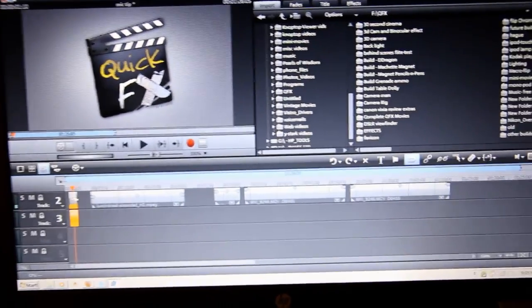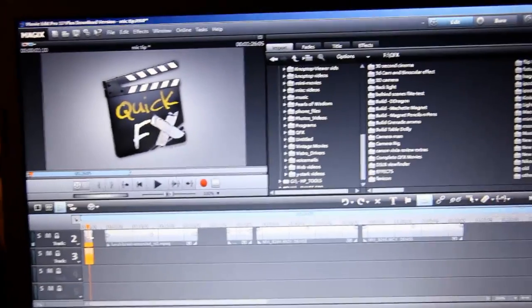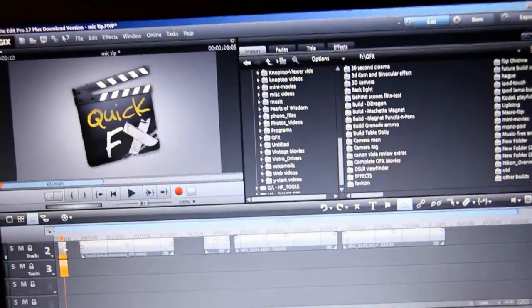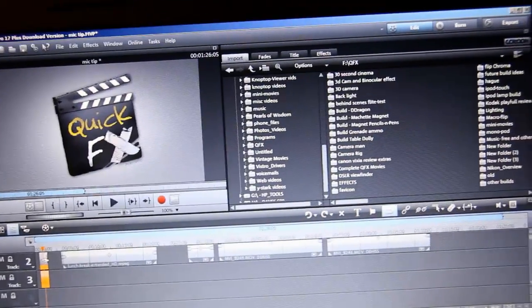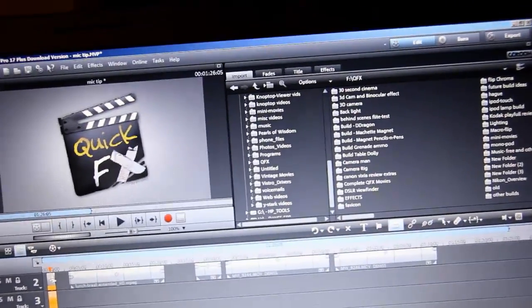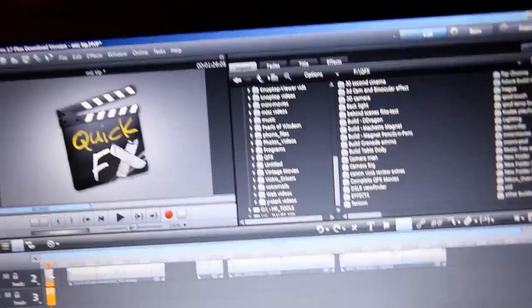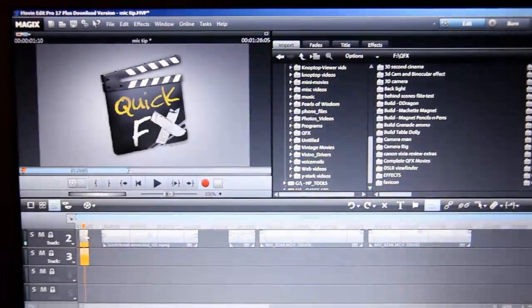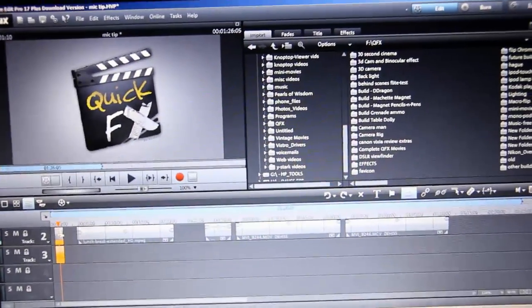It hasn't had any problems handling the DSLR video. I put multiple different types of video - MP4s, movie files, AVIs - and it seems to be handling it pretty good.